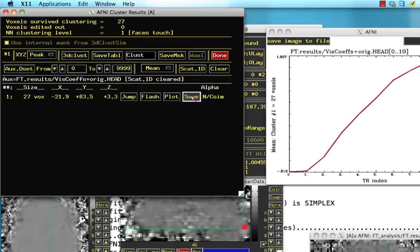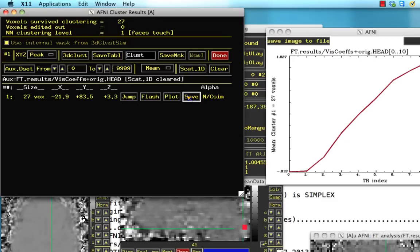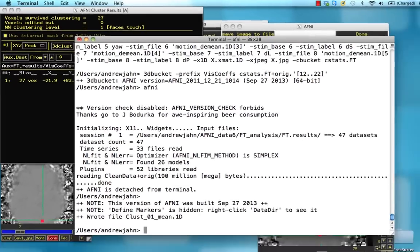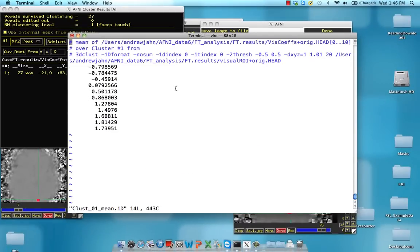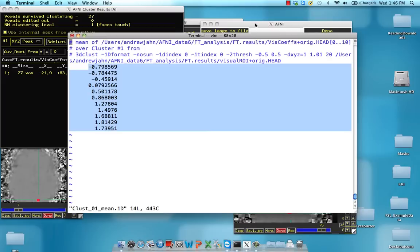So I hope that's pretty clear. I can save that out and this is going to make this cluster 01 mean, and notice here all the estimates for each time point in this graph right here.